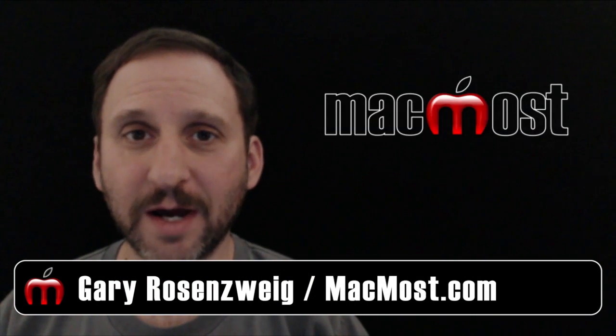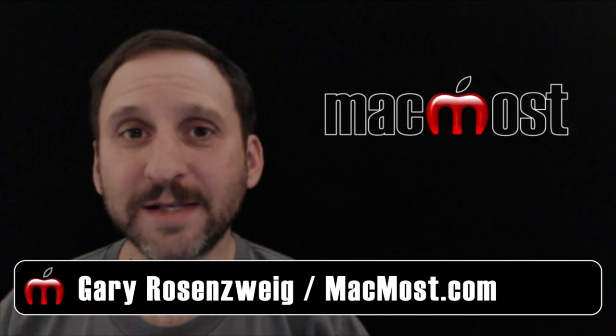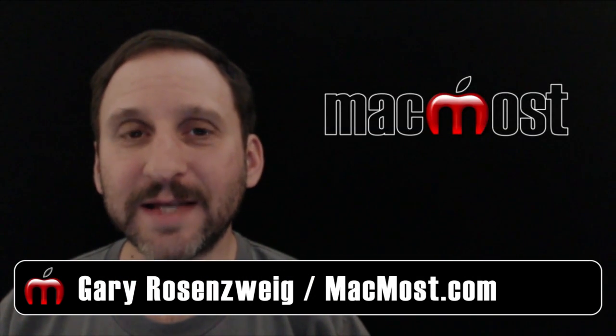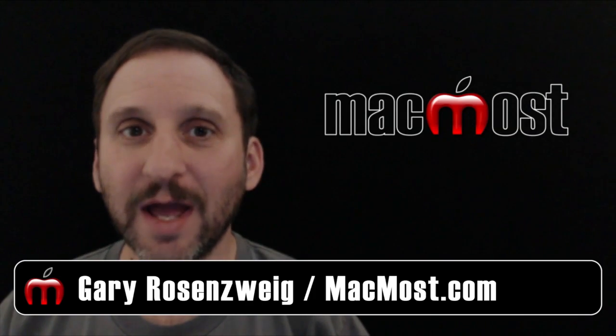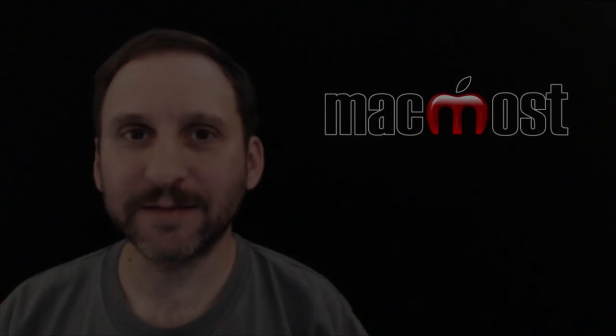Hi, this is Gary with MacMost.com. On today's episode, let's take a look at text to speech in iOS 8.